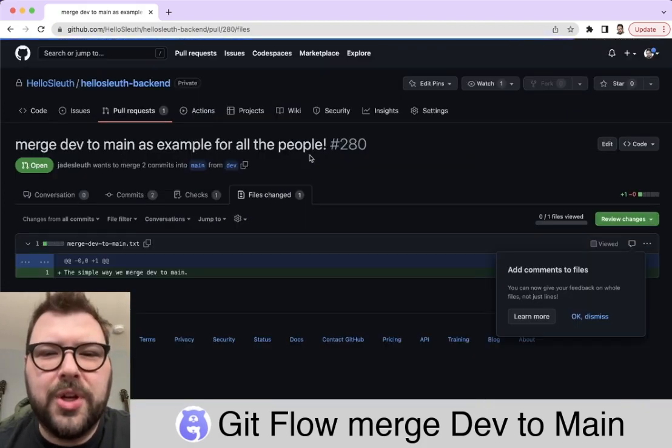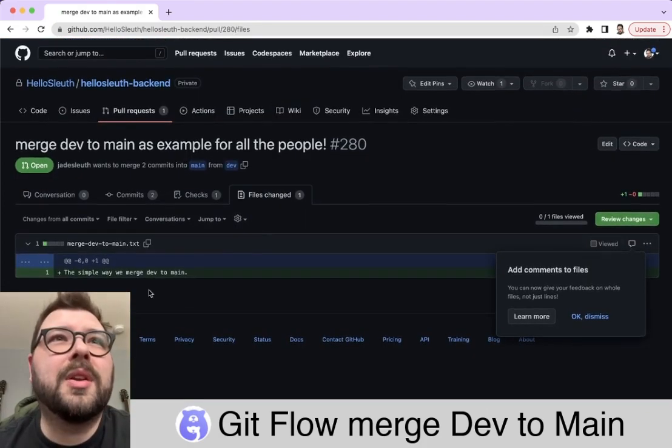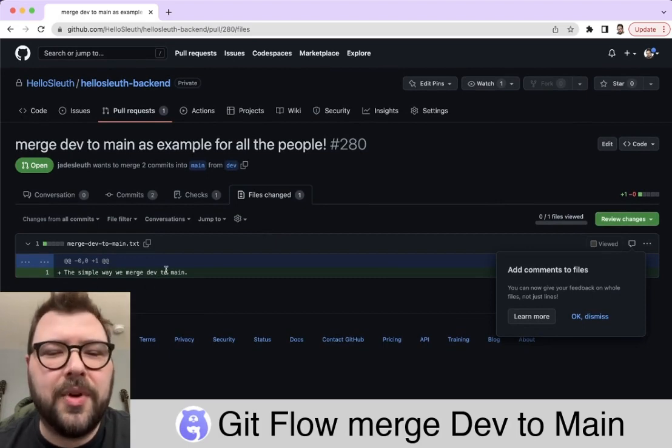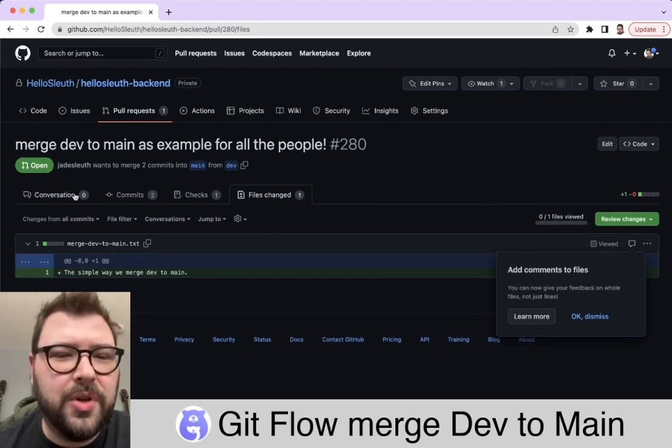I'm going to view the changed files and make sure this looks right. Yep, this is it. It was just the one file that says we want to do a merge.